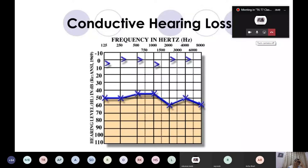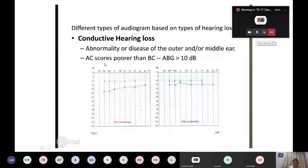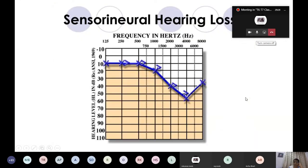In conductive hearing loss, bone conduction is normal while air conduction is decreased. The air-bone gap is more than 10 decibels, indicating conductive deafness. This results from disease of the outer ear or middle ear — such as wax or CSOM. AC scores poorer than BC; BC is normal and air-bone gap is more than 10 decibels.